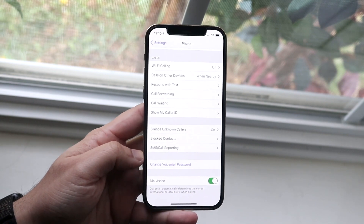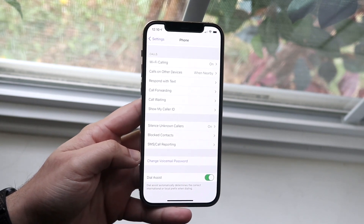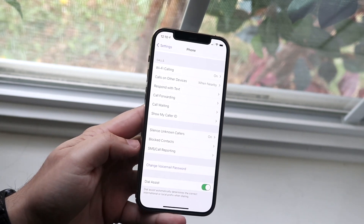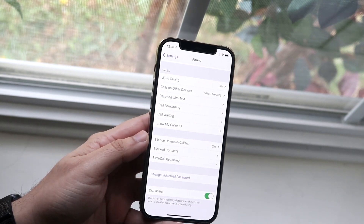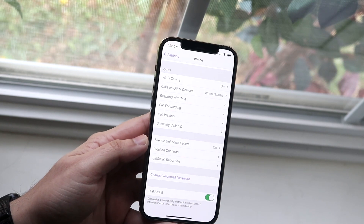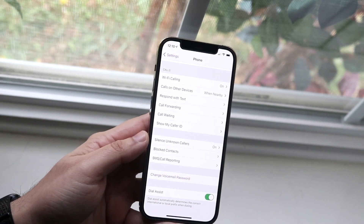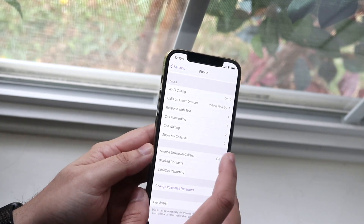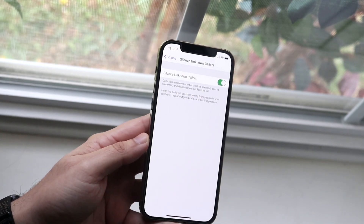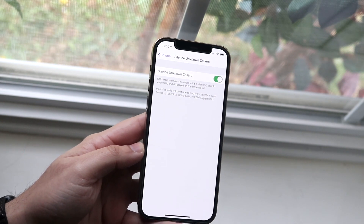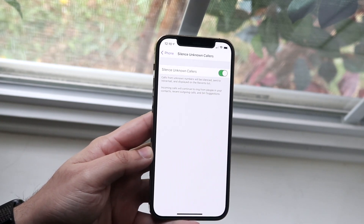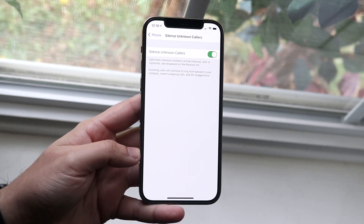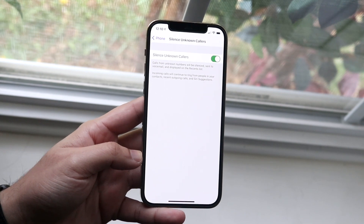At this point you will come down to this little area. Once you click on it, you want to scroll down and you'll see this option right here that says Silence Unknown Callers. Go ahead and click on Silence Unknown Callers, and this will actually allow you to silence those unknown callers.